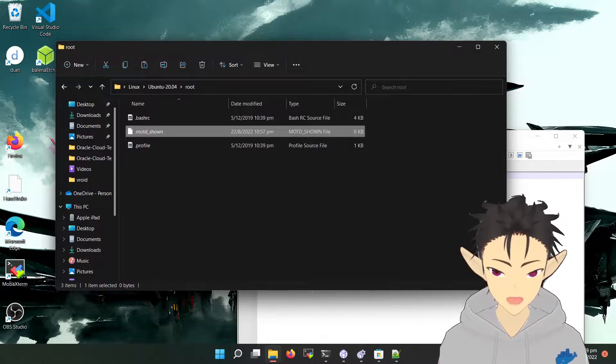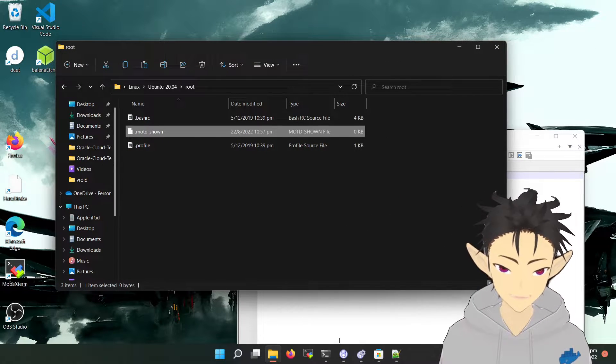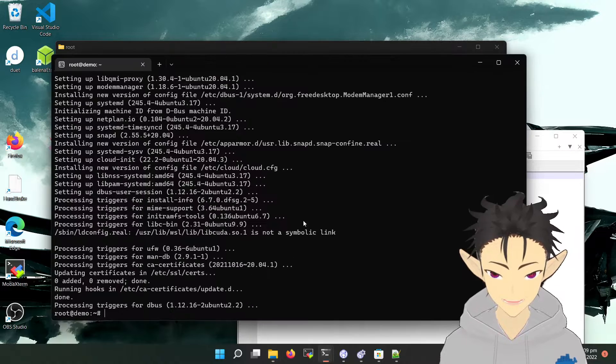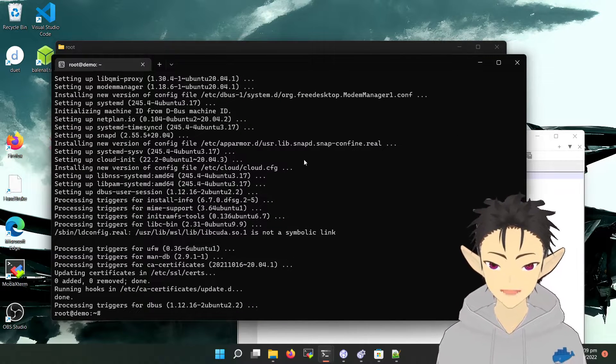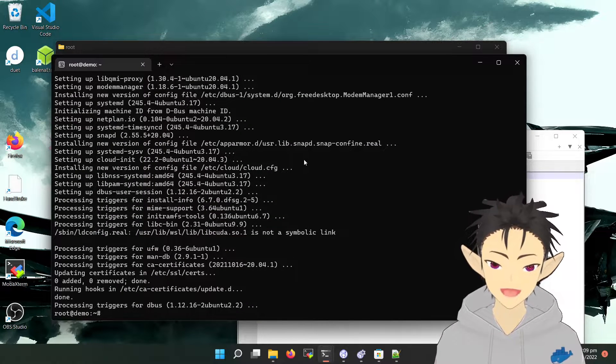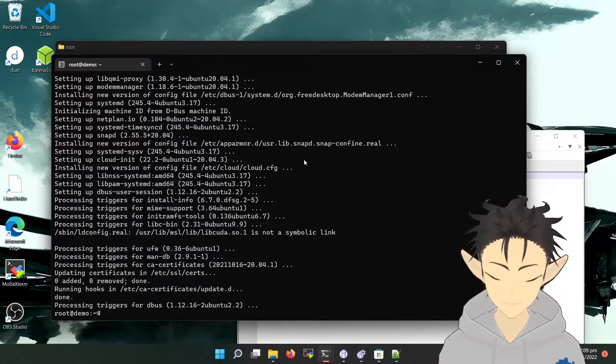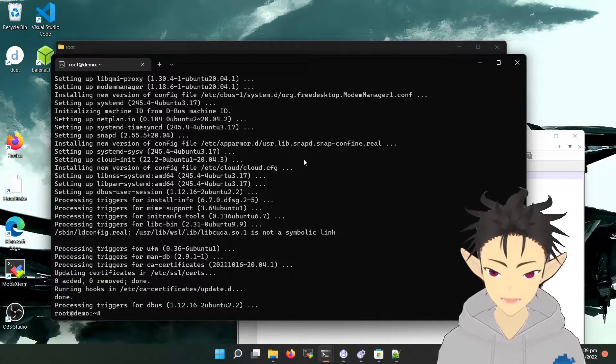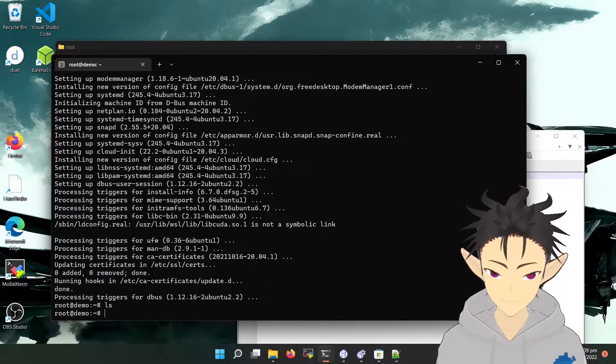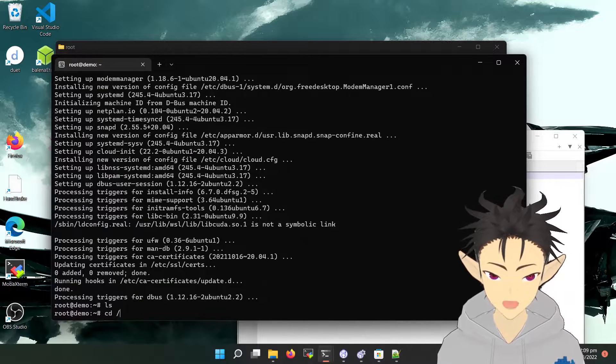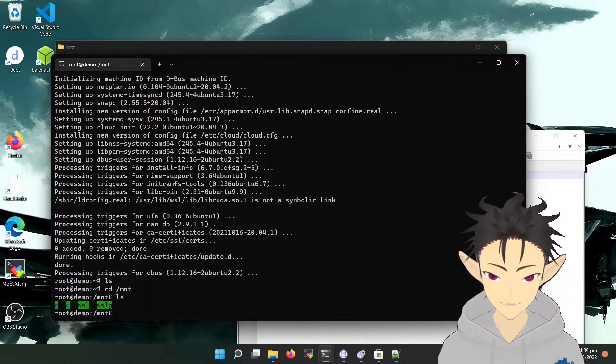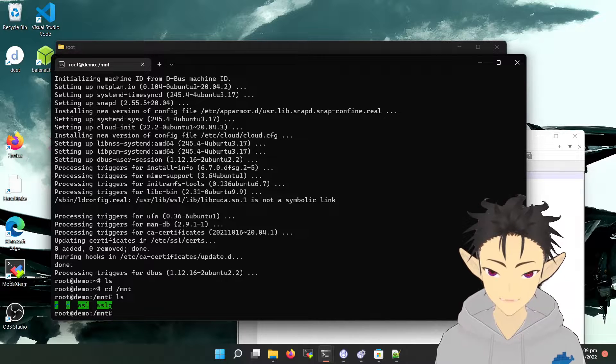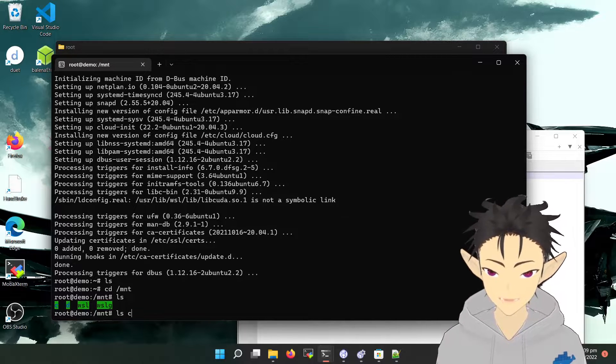So the same thing works for Linux. For example, if I want to access my Windows drive on Linux, go to mnt and you will see the C drive and D drive.